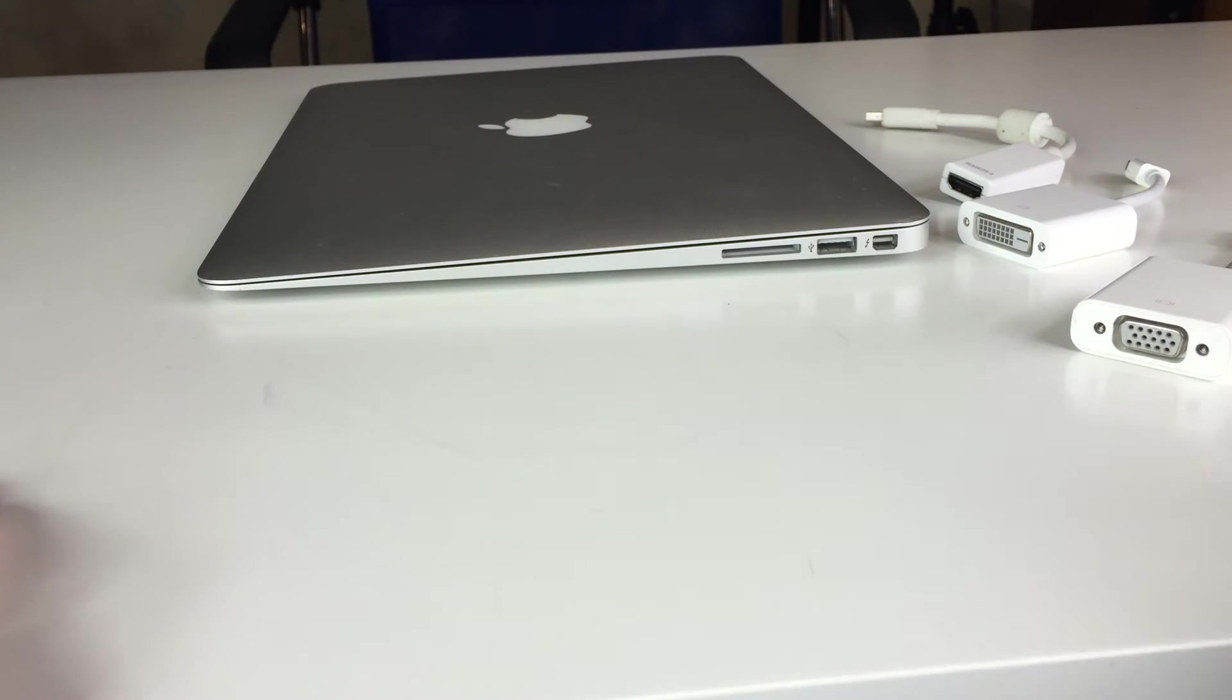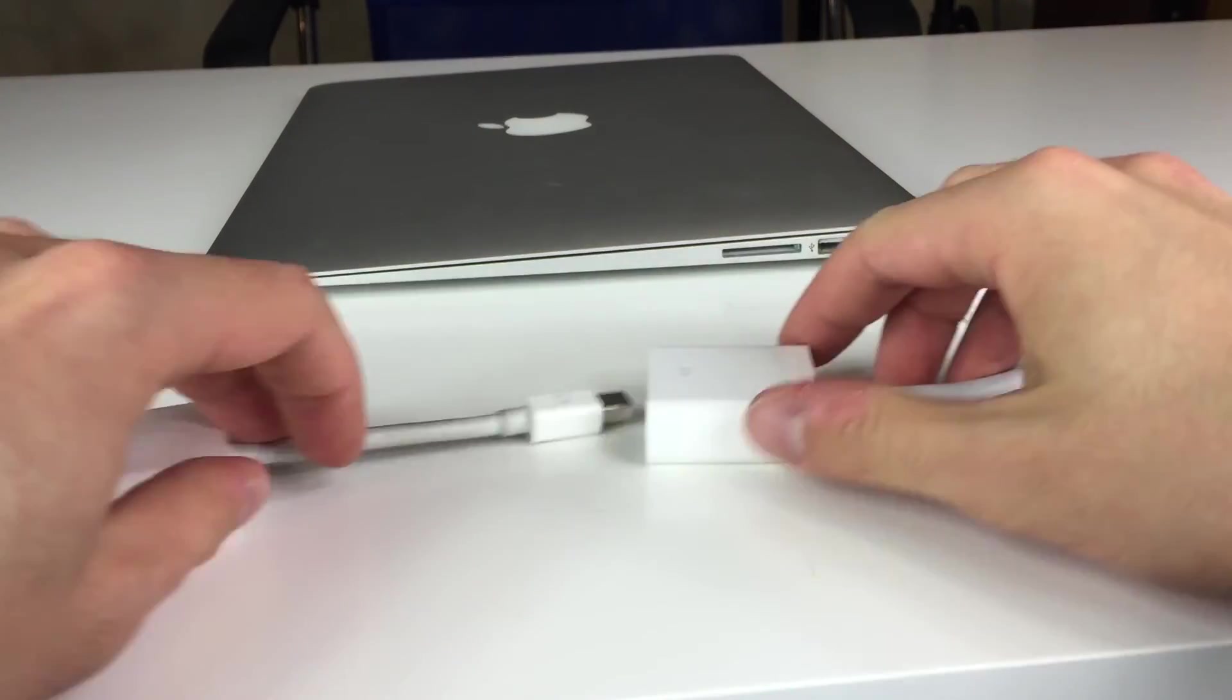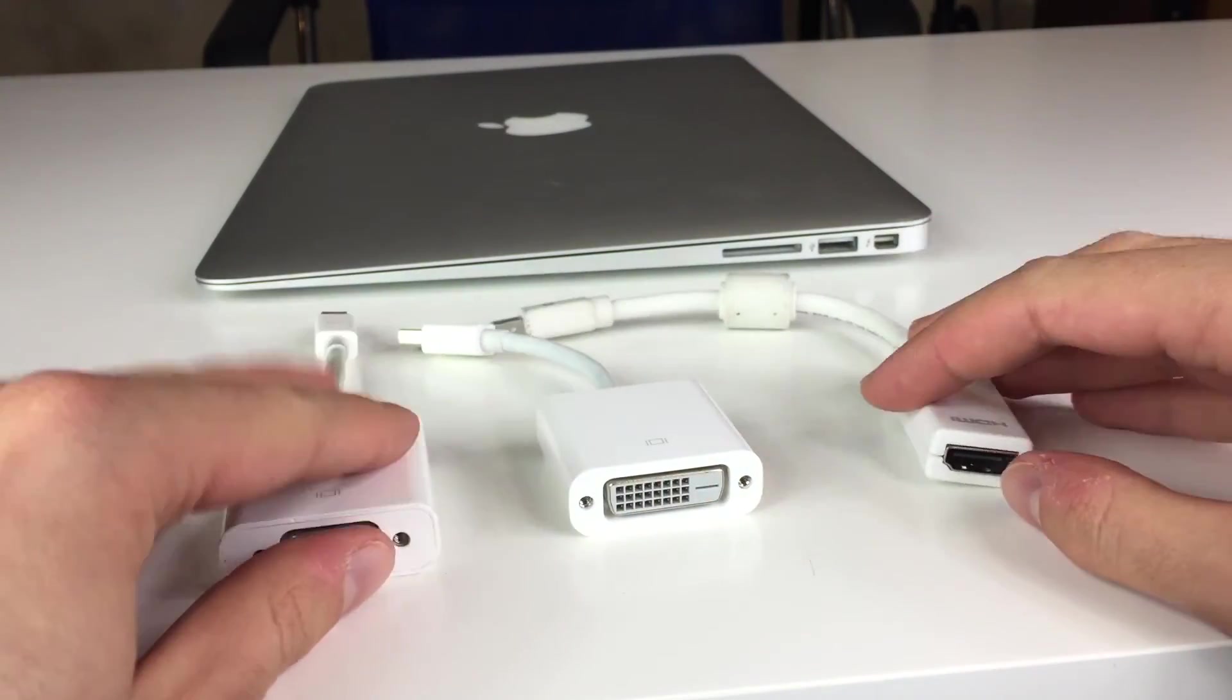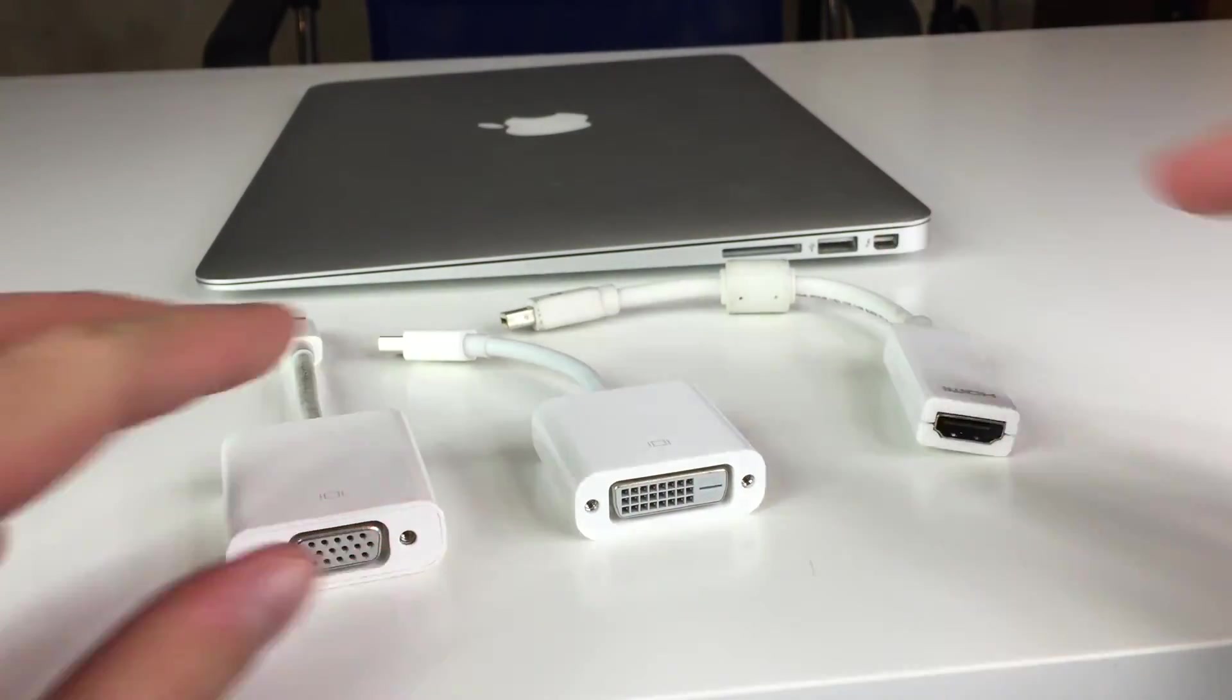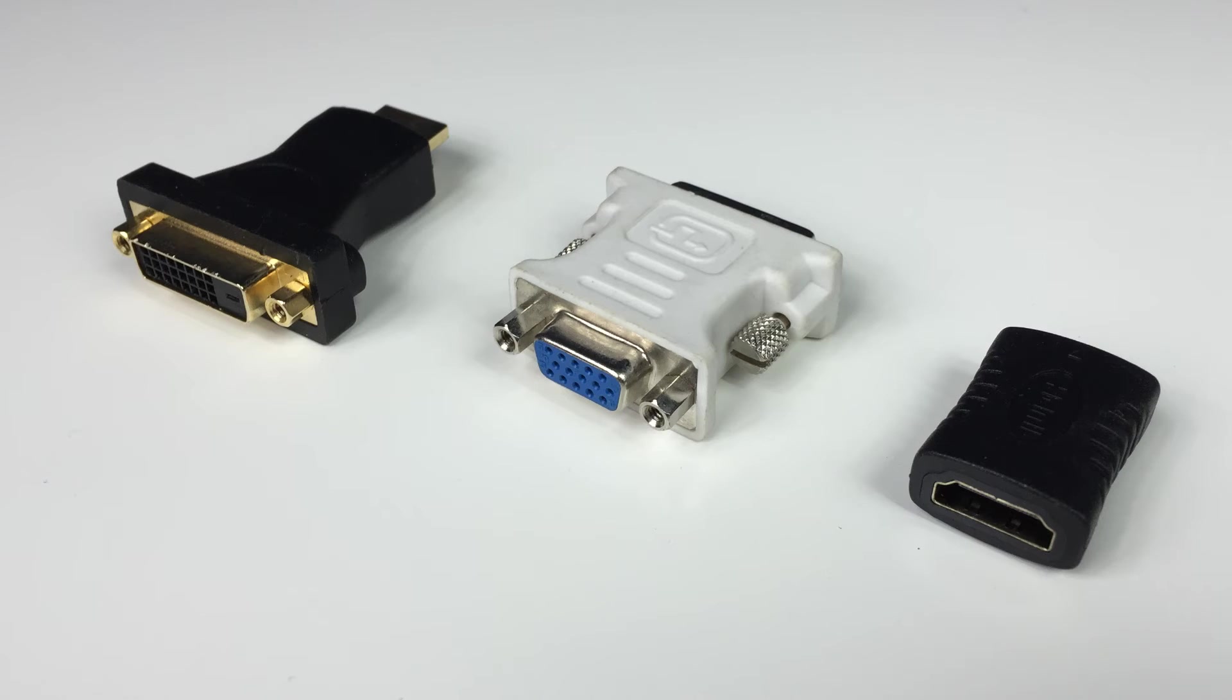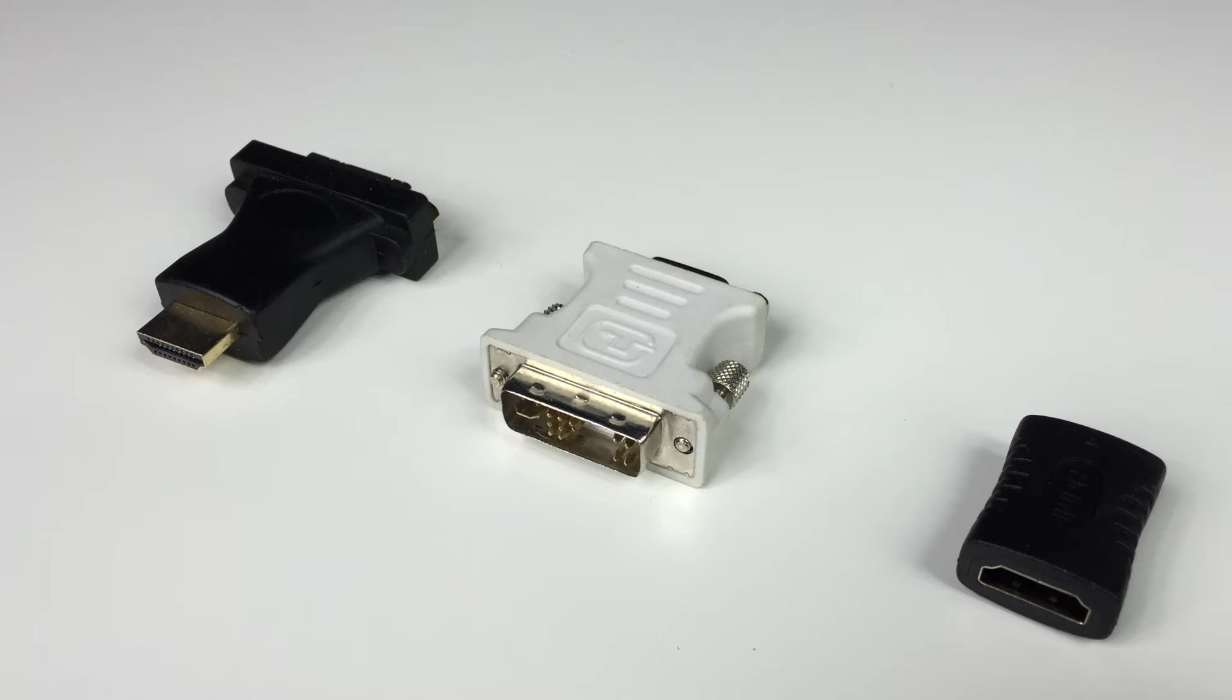You can buy those adapters in stores and online all around the world. We can find many other adapters as well. Here we have from the left: HDMI to DVI, DVI to VGA and HDMI, the HDMI extender, now from the back.